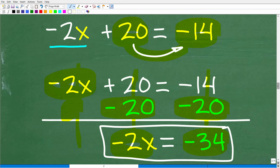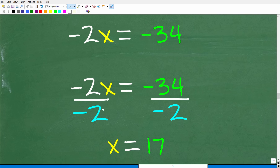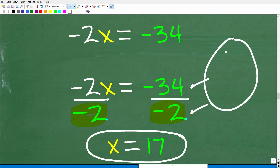To solve negative 2x = negative 34, we divide both sides by negative 2. Negative 34 divided by negative 2 is positive 17, so x equals 17. As shown at the beginning of the video, you can always verify your solution by plugging it back into the original equation — this is called verifying your solution, and it's an important algebra skill.